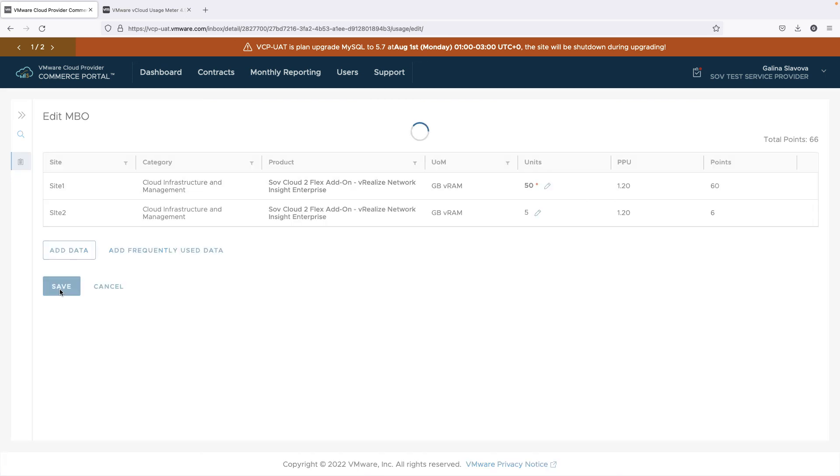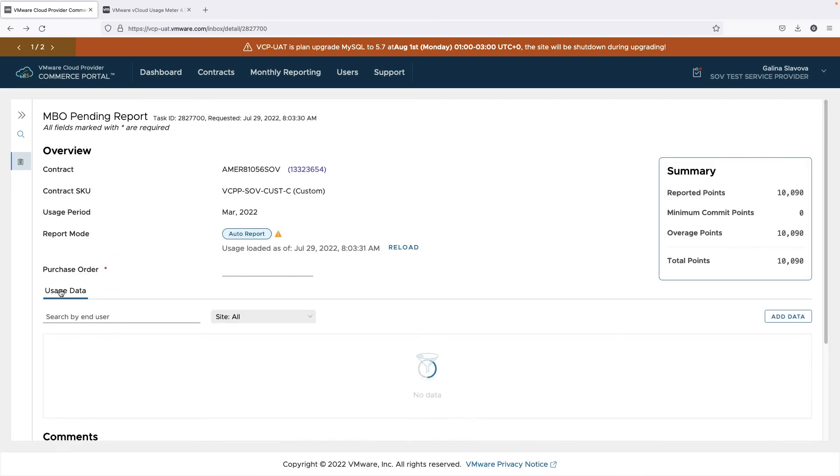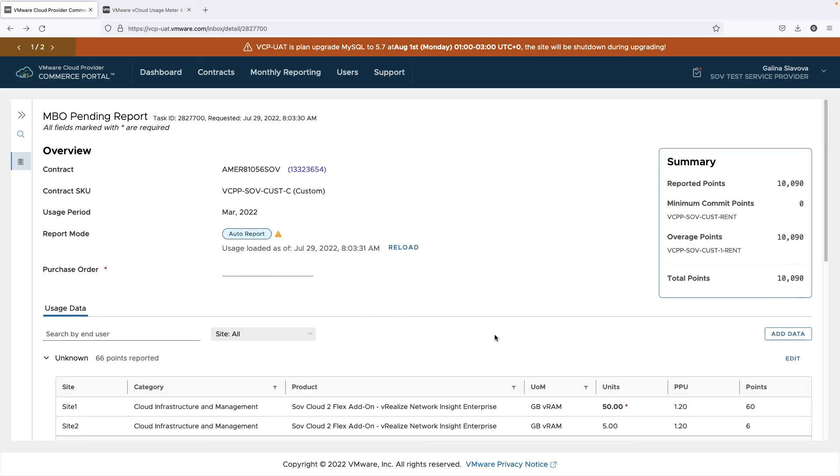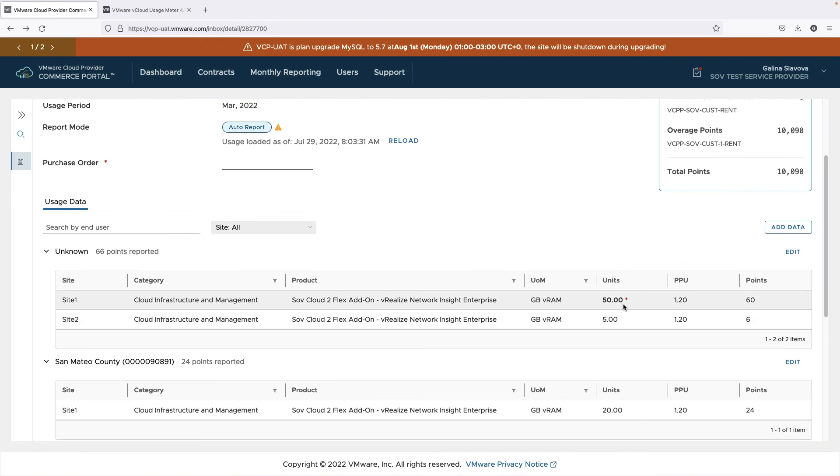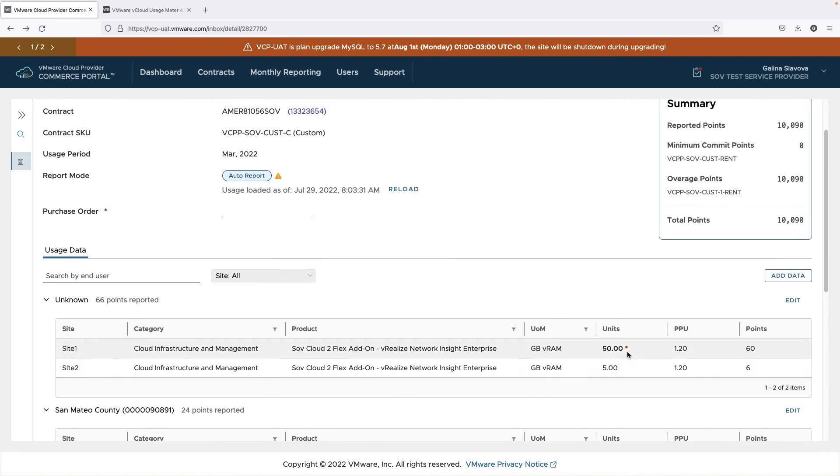With that, our demonstration of the end-user reporting for Sovereign Cloud completes. Thank you for watching!